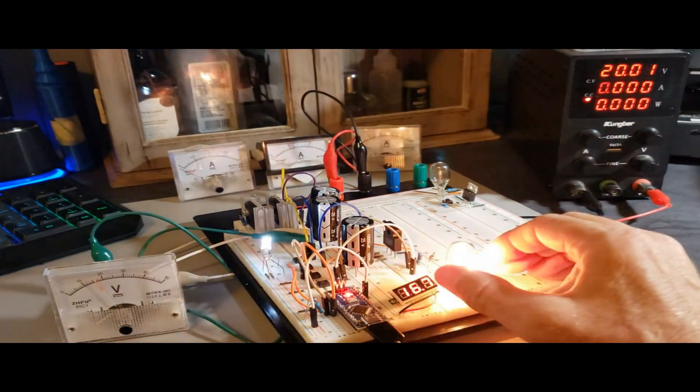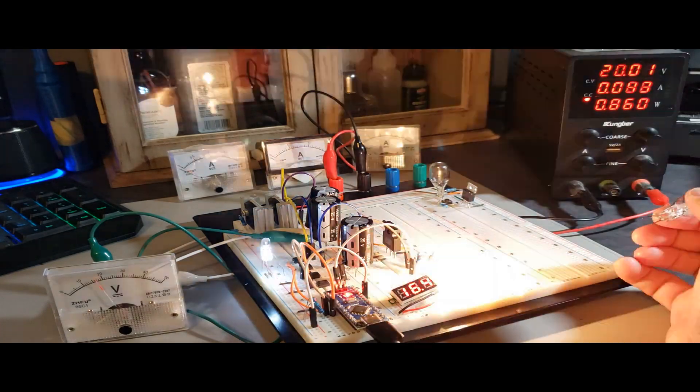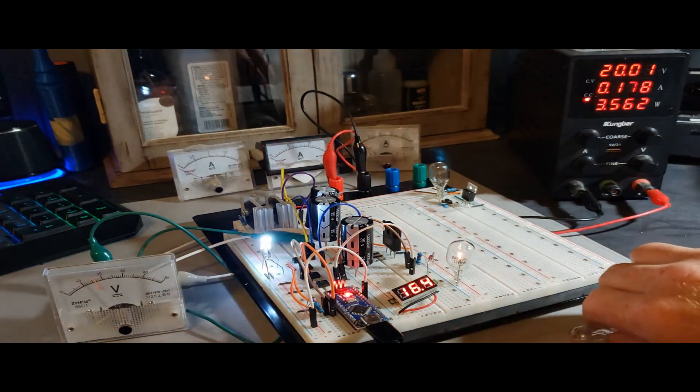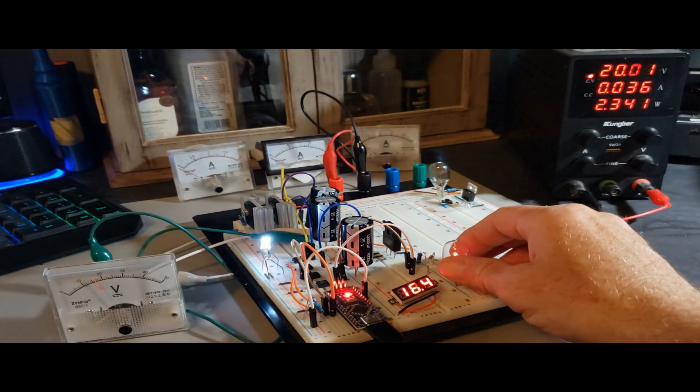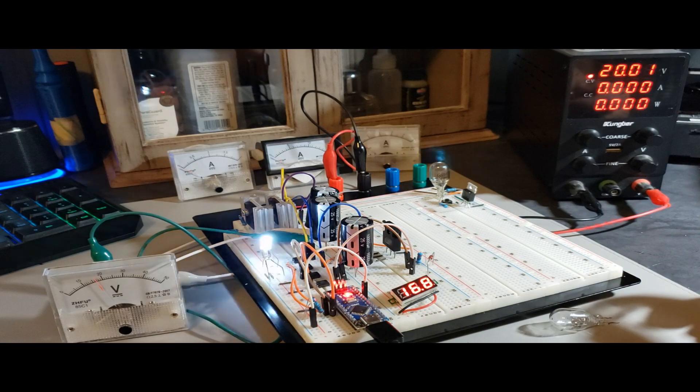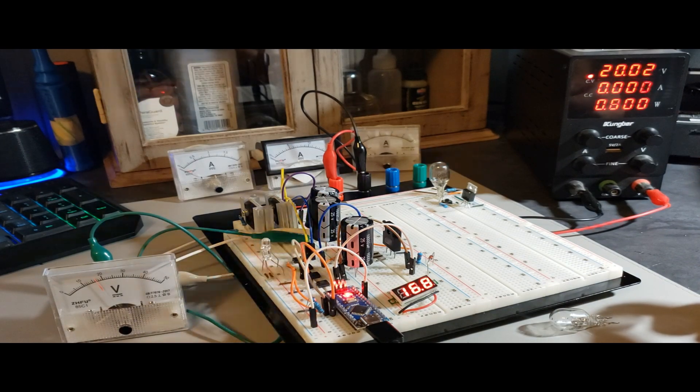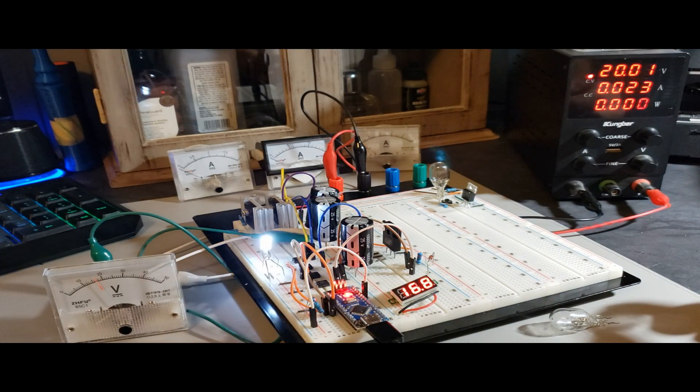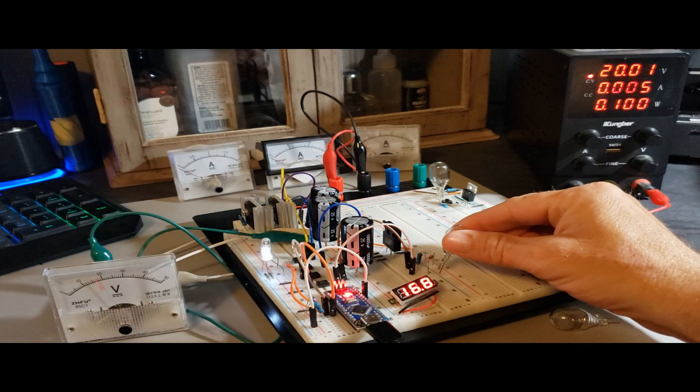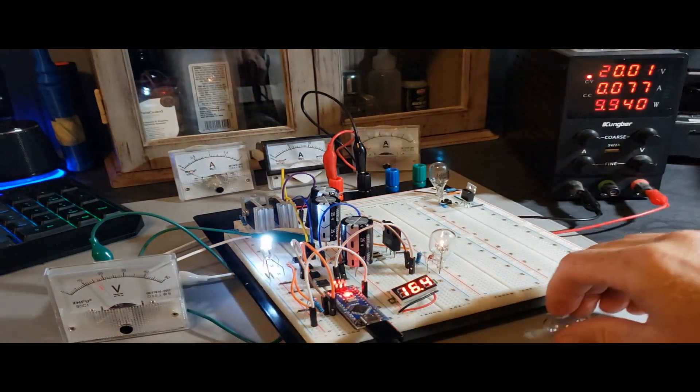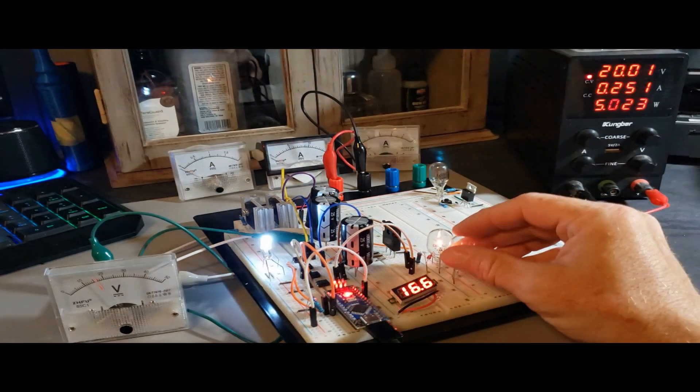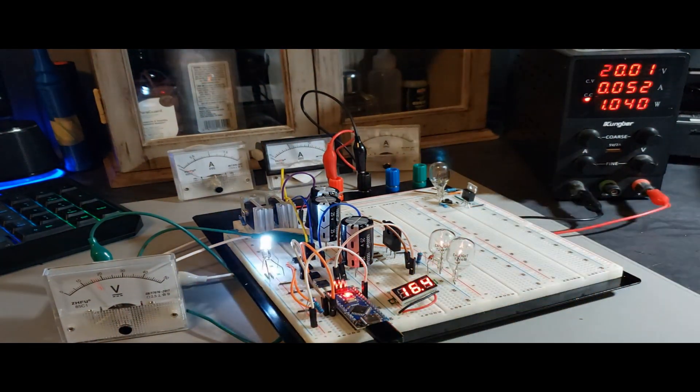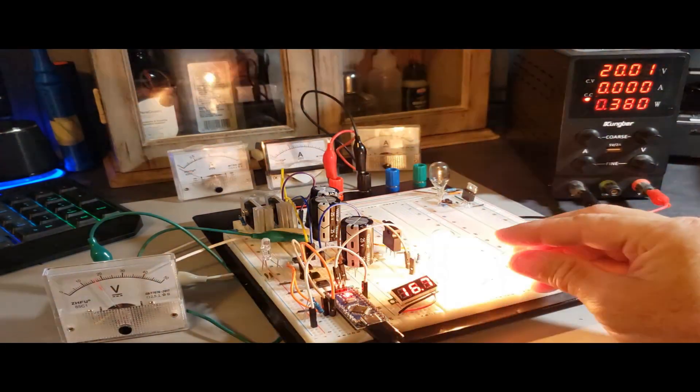An impressive safety feature comes into play when the load becomes disconnected. At that point, the charging cycle comes to a halt, and the capacitor voltage remains at a standstill indefinitely until the load is reconnected. This mechanism ensures a safe and controlled operation, preventing any unintended discharges or overloads when the load is not connected.